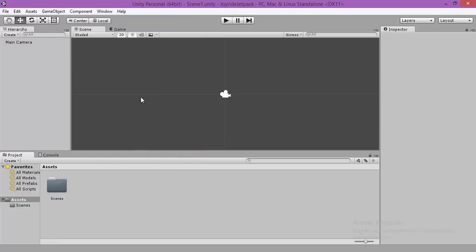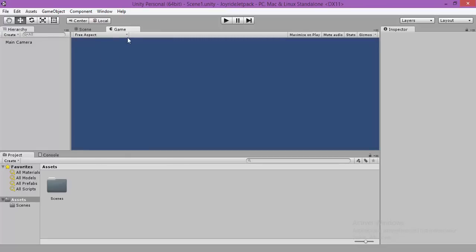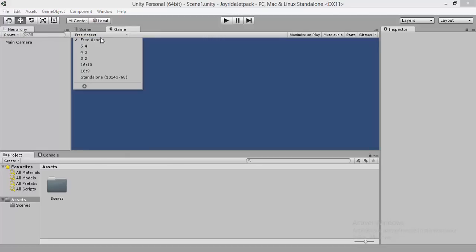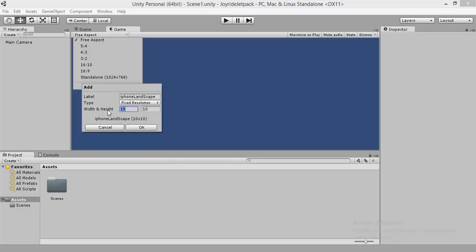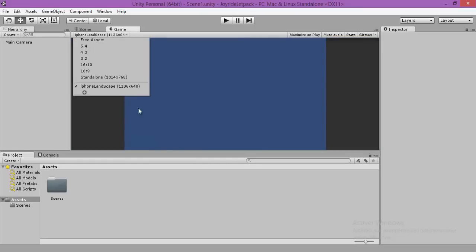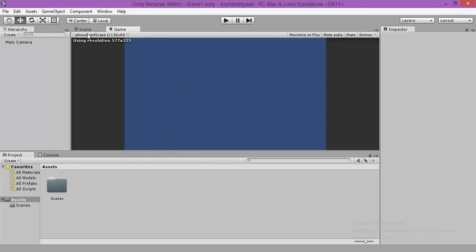Now we are going to configure our game view. So we go to the game, we are going to add a new aspect. So I found landscape.